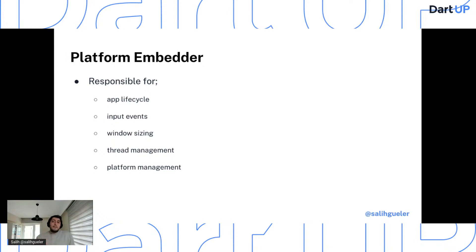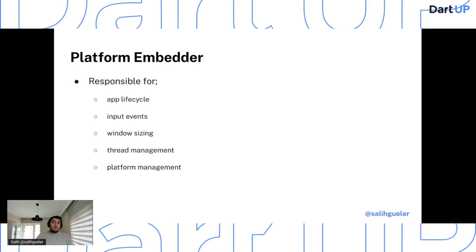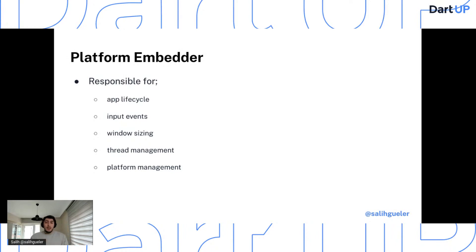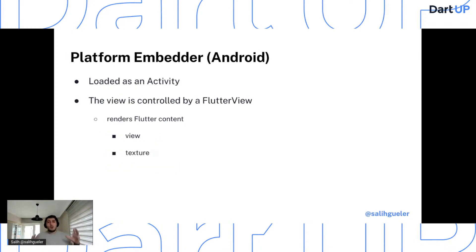The platform embedder is also responsible for window sizing, thread management, and platform management. Flutter includes platform embedders for Android, iOS, Windows, macOS, and Linux. But you can also create your own custom platform embedder — for example, you could create one for Raspberry Pi. The platform embedder is the native OS application hosting everything, acting as the glue between the host and the Flutter system.